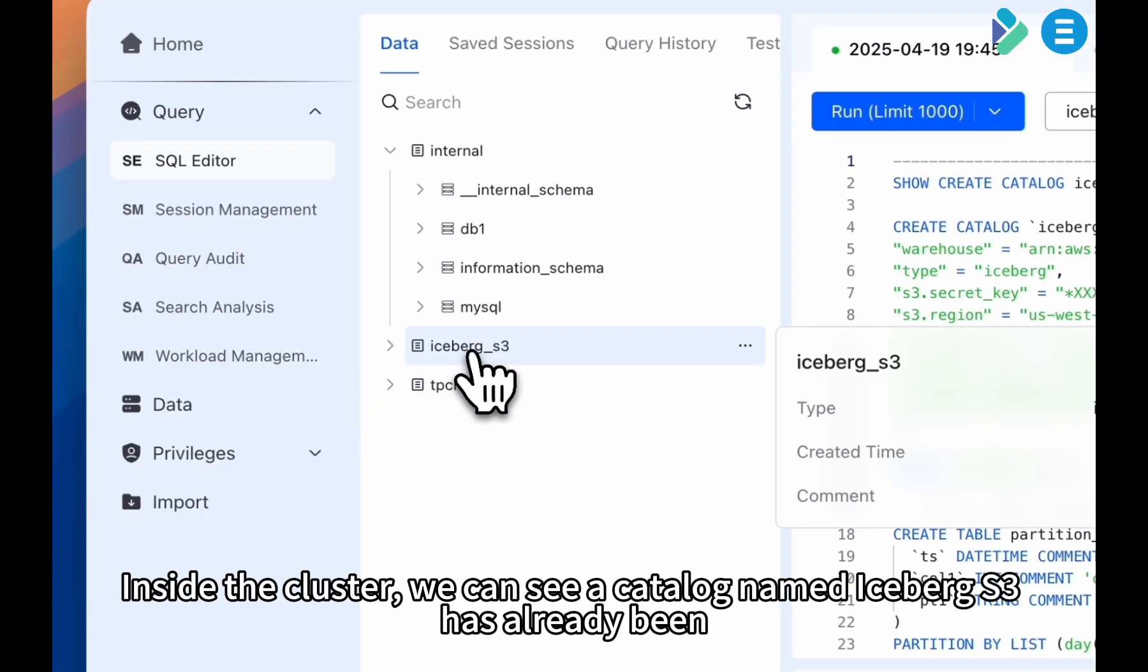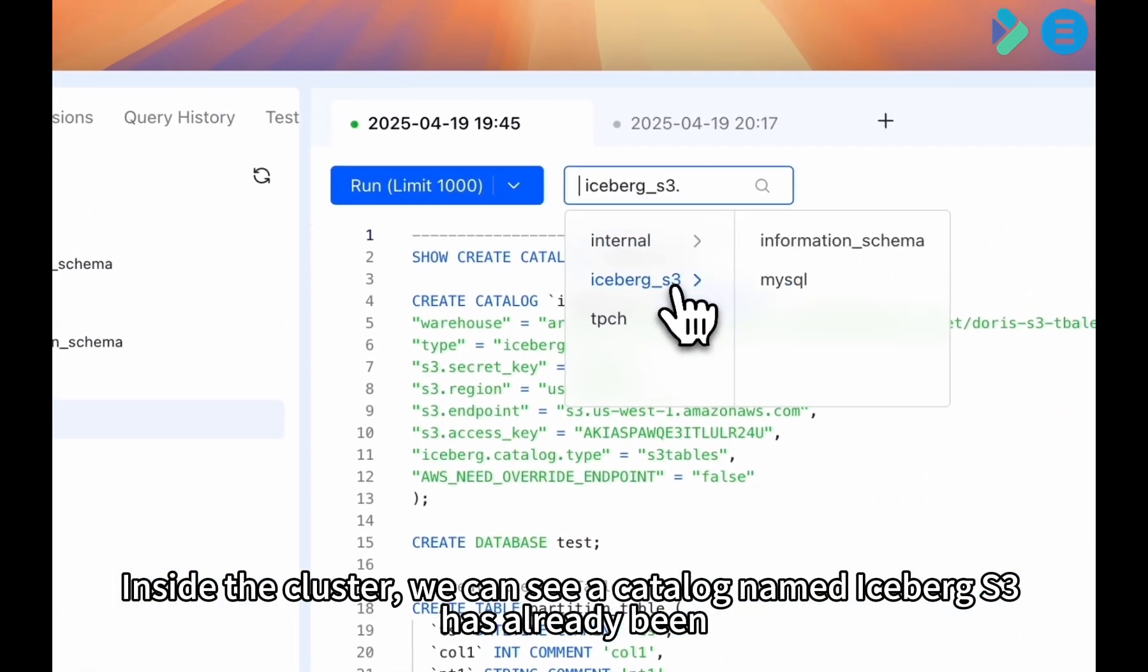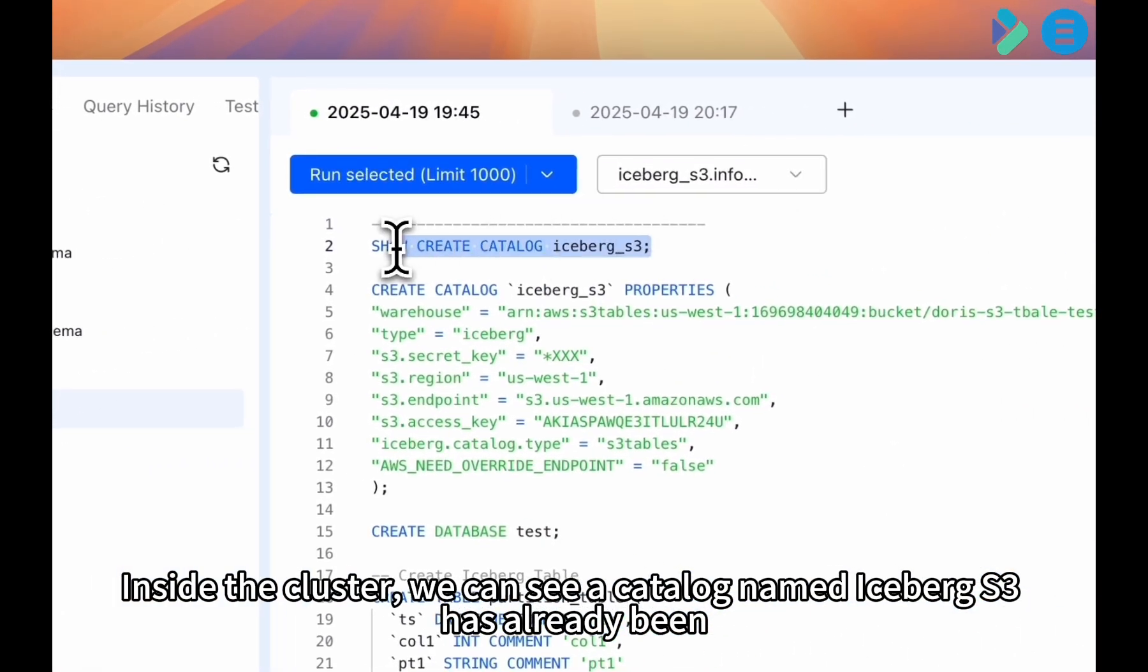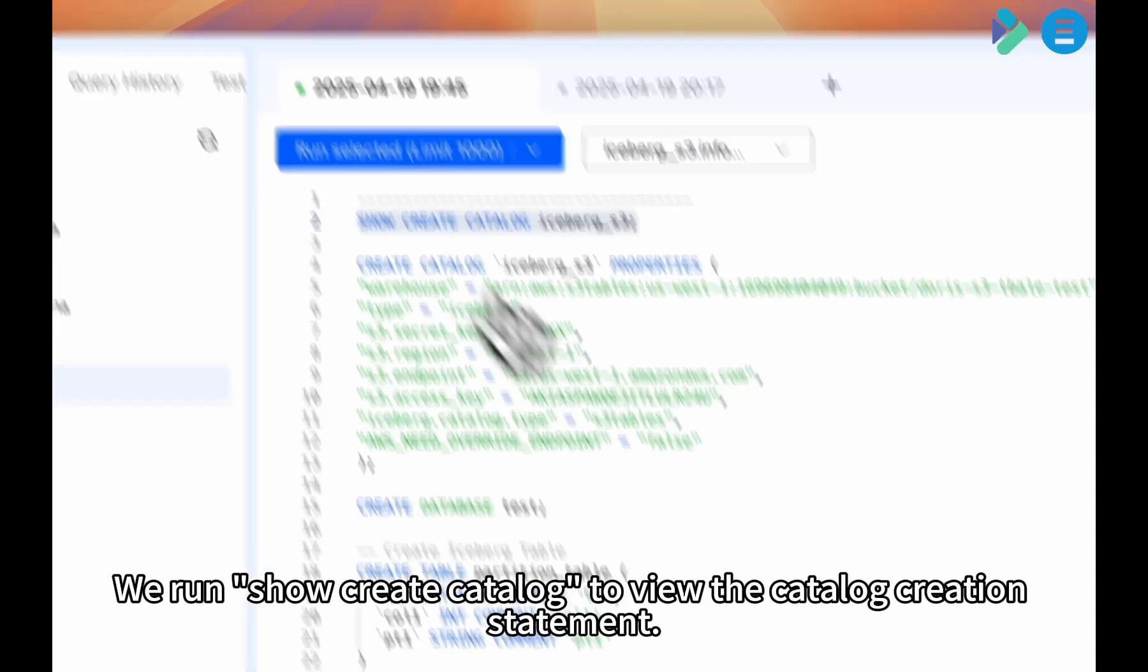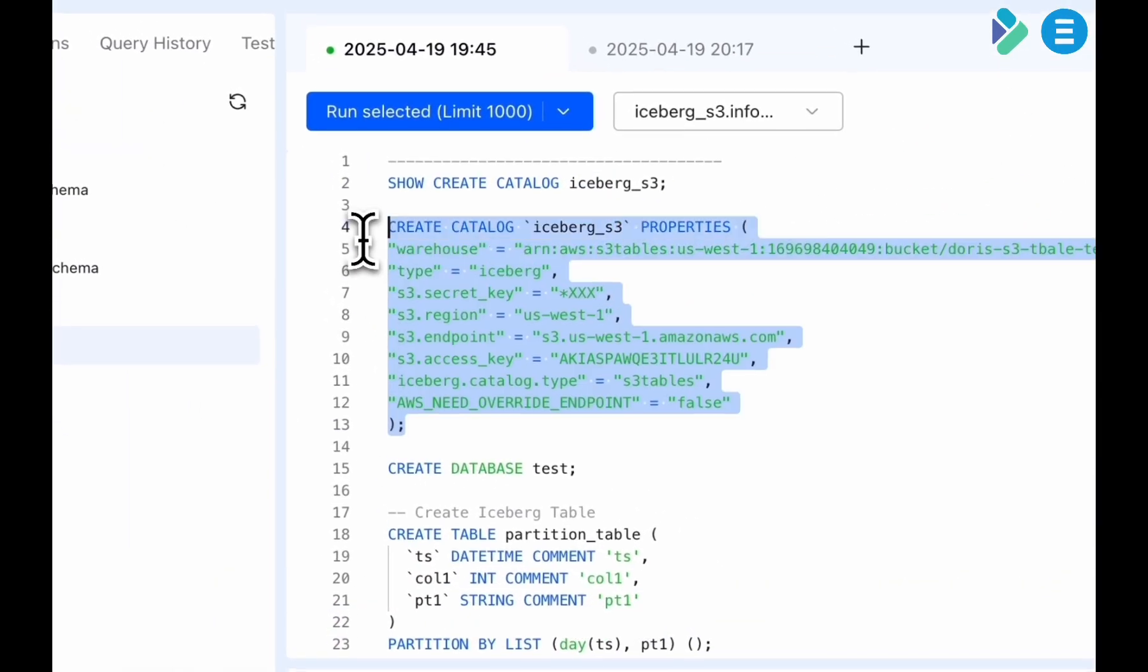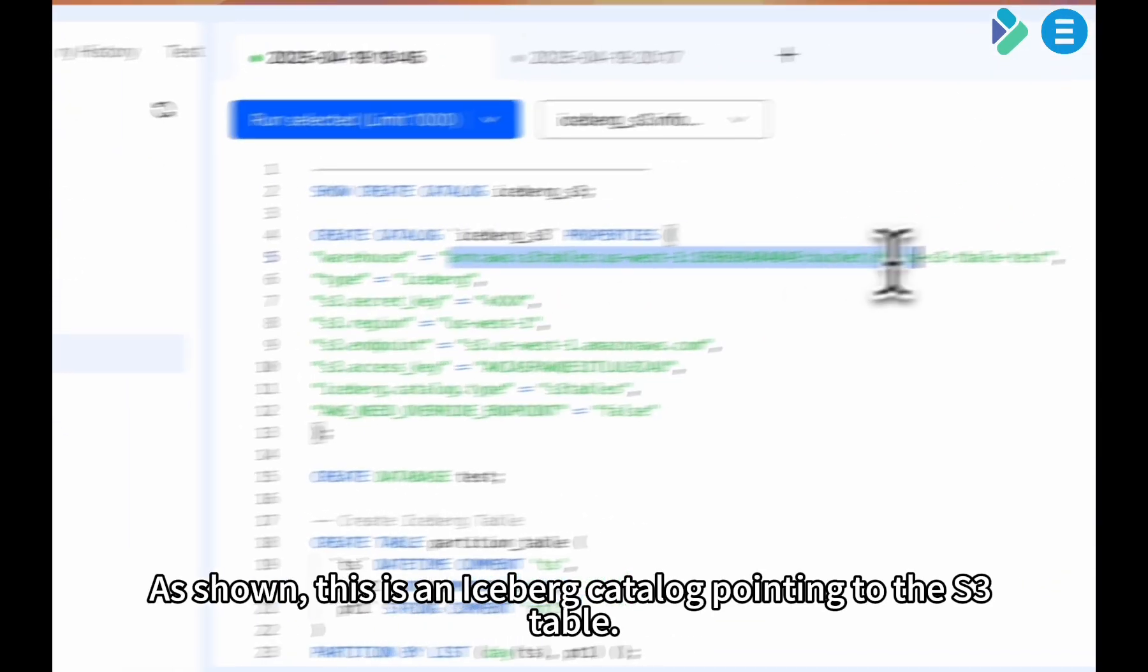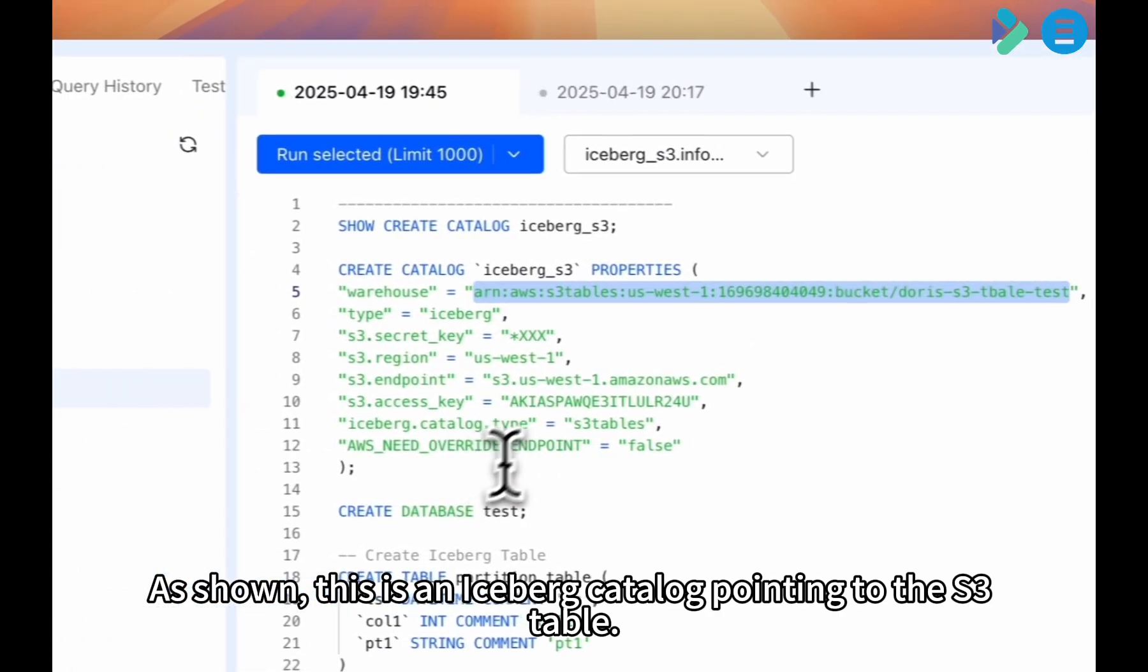Inside the cluster, we can see a catalog named Iceberg S3 has already been created. We run ShowCreateCatalog to view the catalog creation statement. As shown, this is an Iceberg catalog pointing to the S3 table.